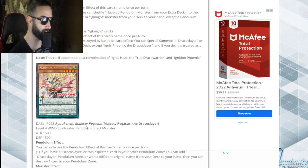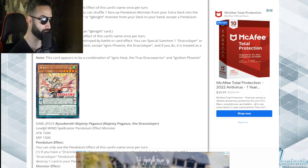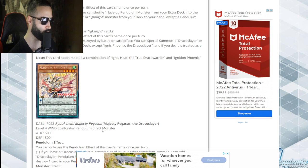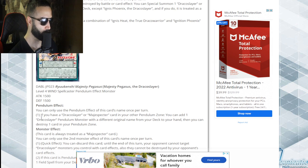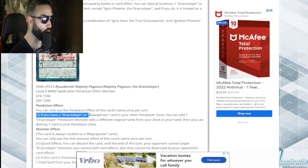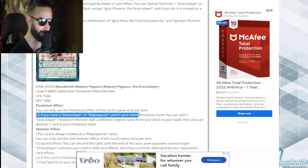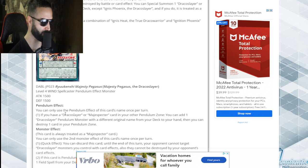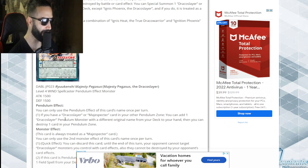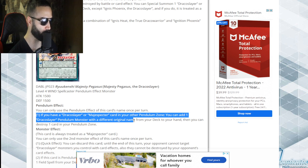This is the pendulum version of Majesty Maiden and it's a spellcaster. Please be good. If you have a Draco Slayer or a Magispecter card in your other pendulum zone, you can add a Draco Slayer pendulum monster with a different name.